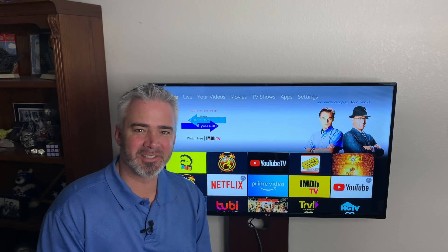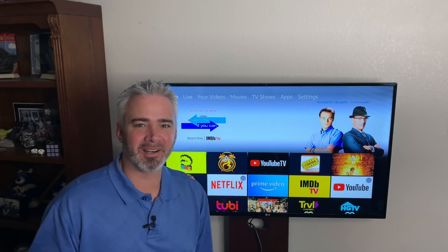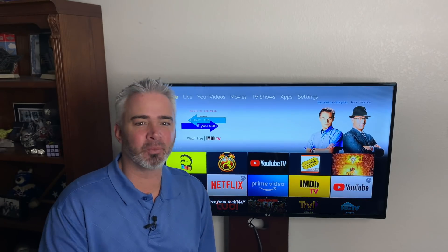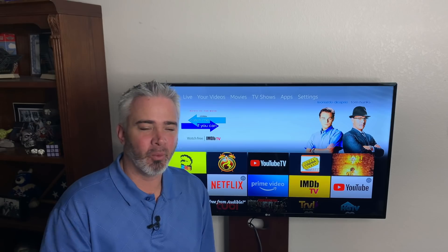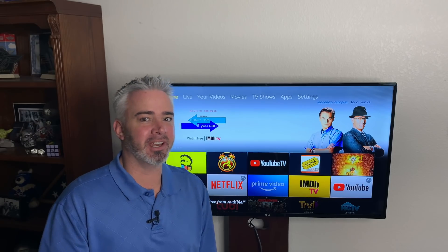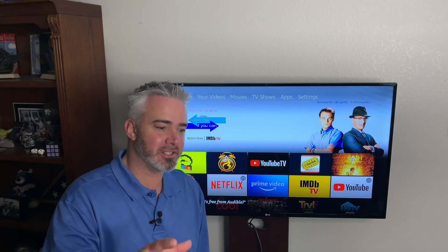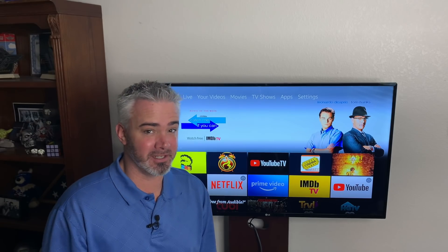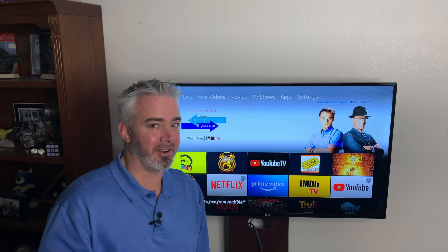Hey guys, welcome back to my channel. Today we're going to talk about buffering — what causes it and how can we fix it. What we're going to do today is go right into your system and find out what the root cause is right now.